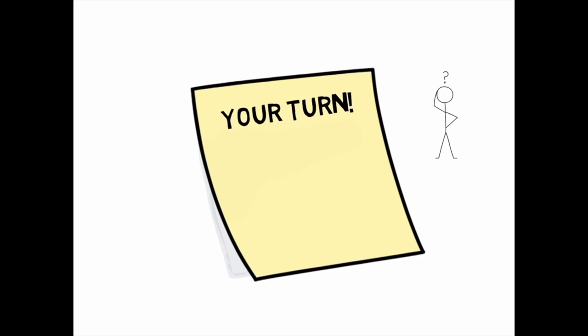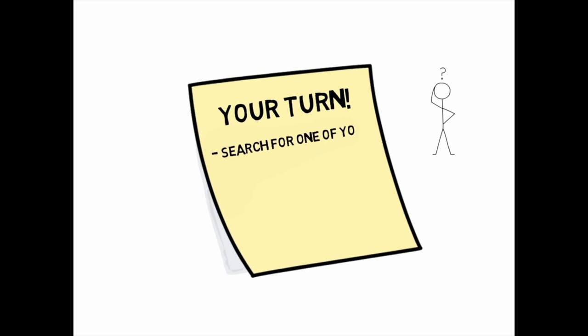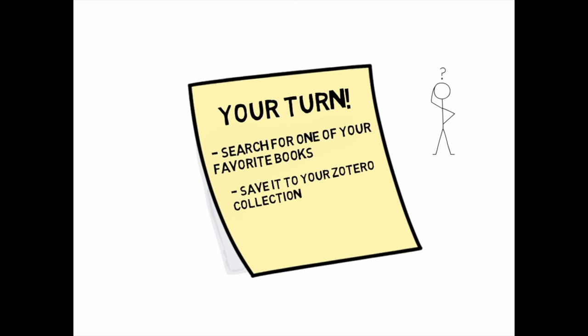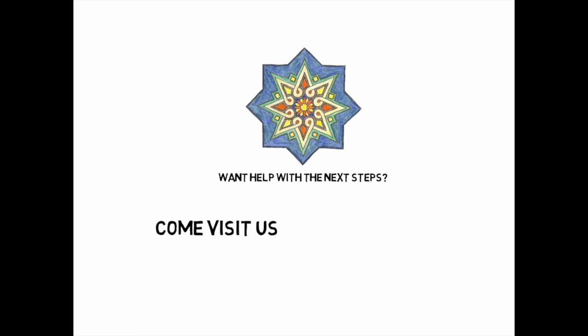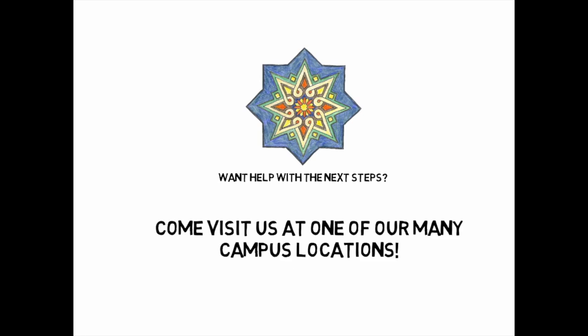Ready to give it a try? Take a few minutes to search for a few of your favorite books and movies and practice saving them to your Zotero collection. Looking for help with the next steps? Drop by one of our many library locations to set up a consultation.